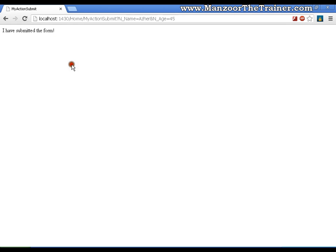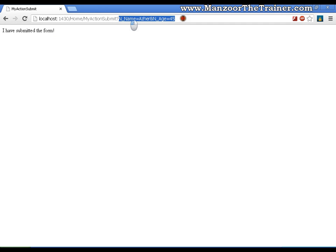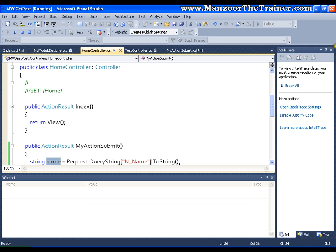It is of type GET so you can observe the key value pairs in the URL that is nothing but the query string. I will stop this.